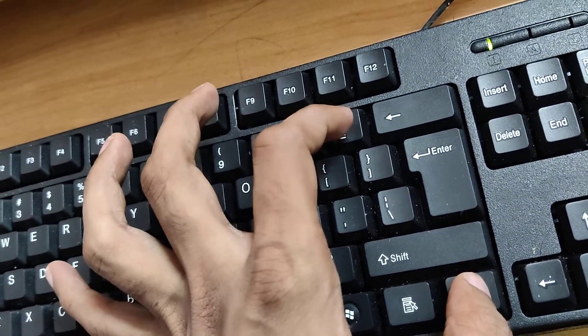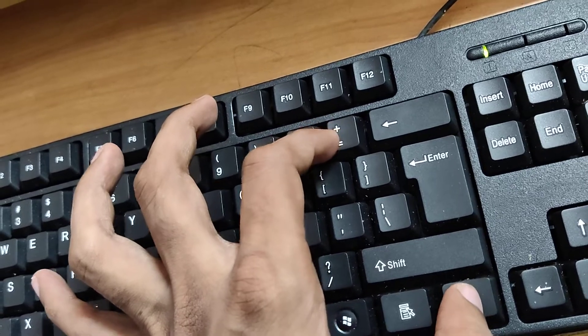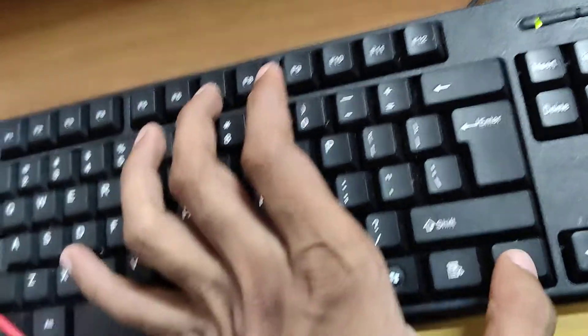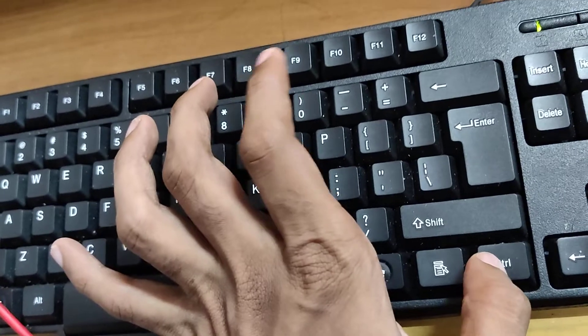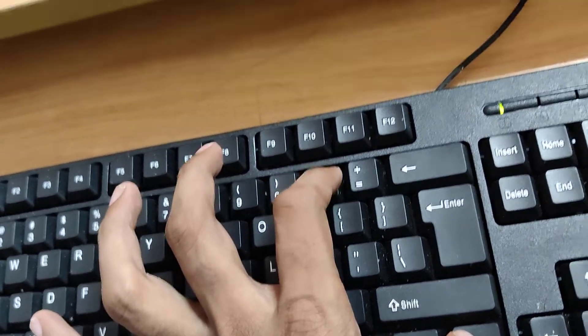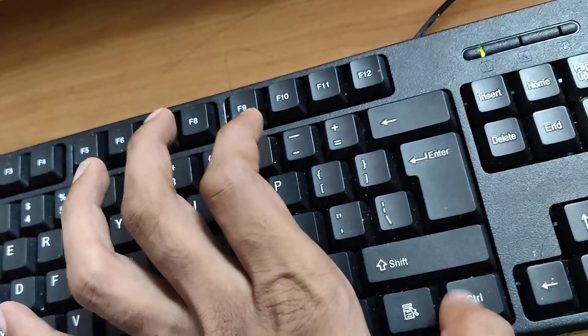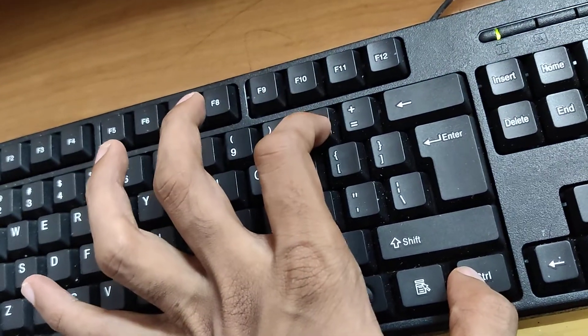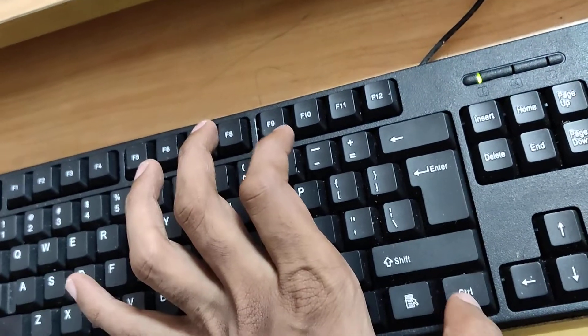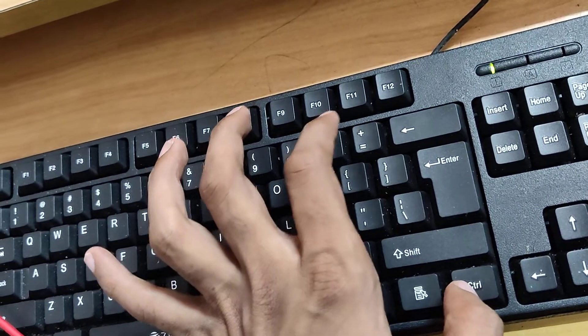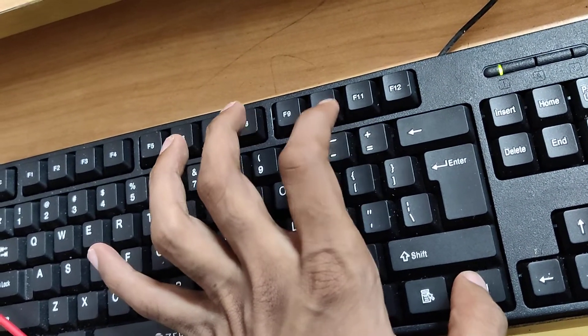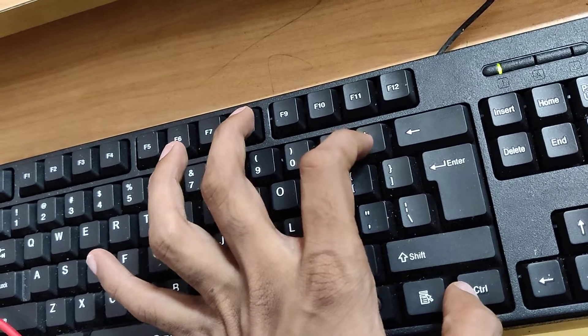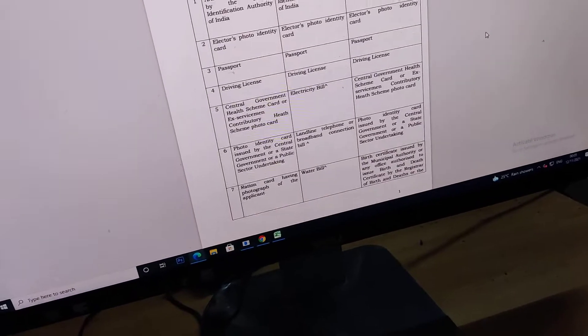Similarly, for decreasing the size of your PDF file, you must press the control key and minus key at the same time, and you can see that the size has been reduced. Press control and minus both keys at the same time for reducing the font size in PDF. And for increasing or zooming in, you must press the control key and plus key at the same time.